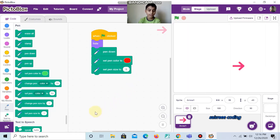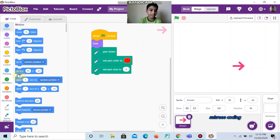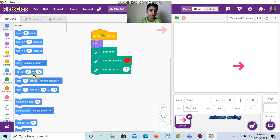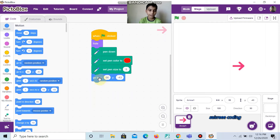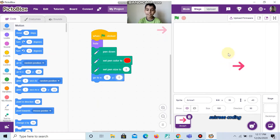And now, go to Motion. And now, take Go To X, Y. And now, change both X and Y to 0, so that this arrow spray will come in the middle of the stage.